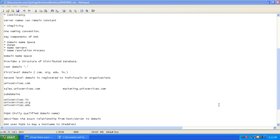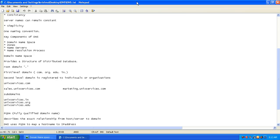Welcome to the DNS class. We were speaking about some of the key components of DNS. The key components are domain namespace, zones, name servers, and name resolution process. First, let us take up the topic of domain namespace and discuss what it is.